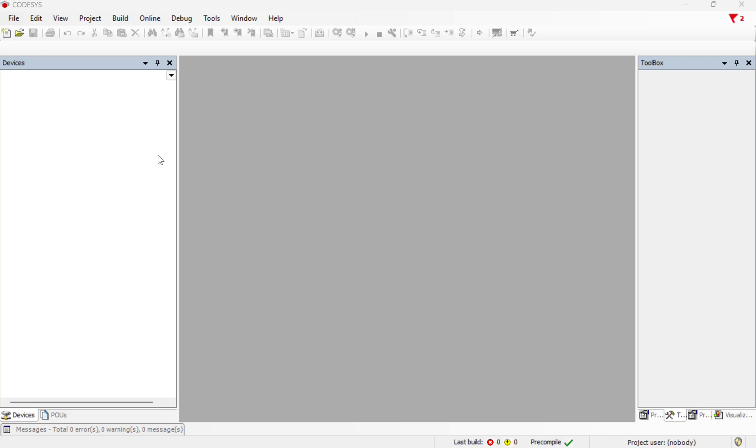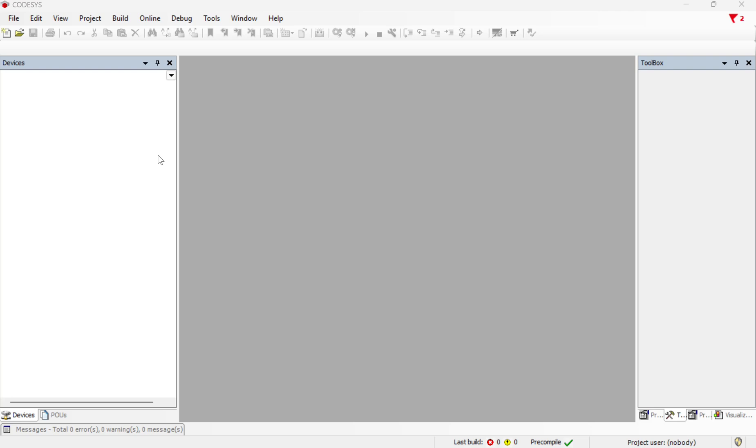Let's assume that you've got some custom function block that you want to use in any program, something that you use specifically for a piece of hardware, or maybe a piece of code that you want to run in every program that you create. You don't want to have to create that code over and over again. You can add those functions to a library and then add that library to the repository and CODESYS and be able to apply that to any program.